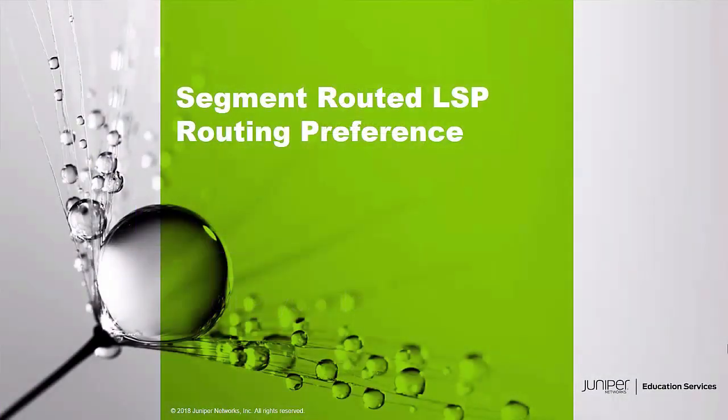Hello. Welcome to the Segment Routed LSP Routing Preference Learning Byte. I'm Gordon Mosley with the Education Services Department at Juniper Networks. Let's get started.